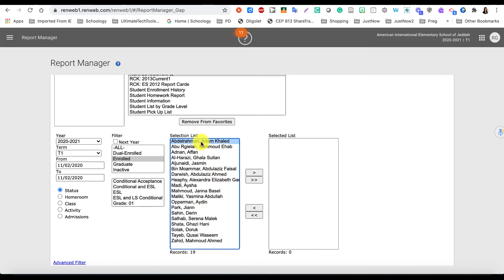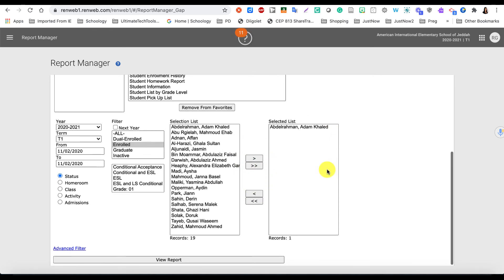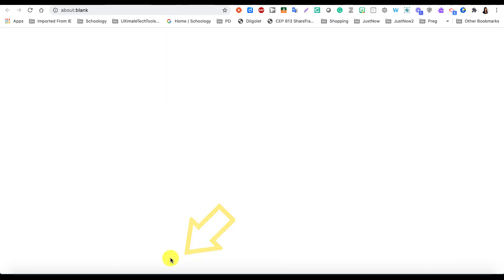You can either choose to view that report card for a specific student or for all of them. If you want only specific students, you will tap on the specific student and click on this one arrow button and then move that student to the next box. If you want it for all of them, you will just choose the two arrows to pull them all to the next box, and then you will click on View Report.